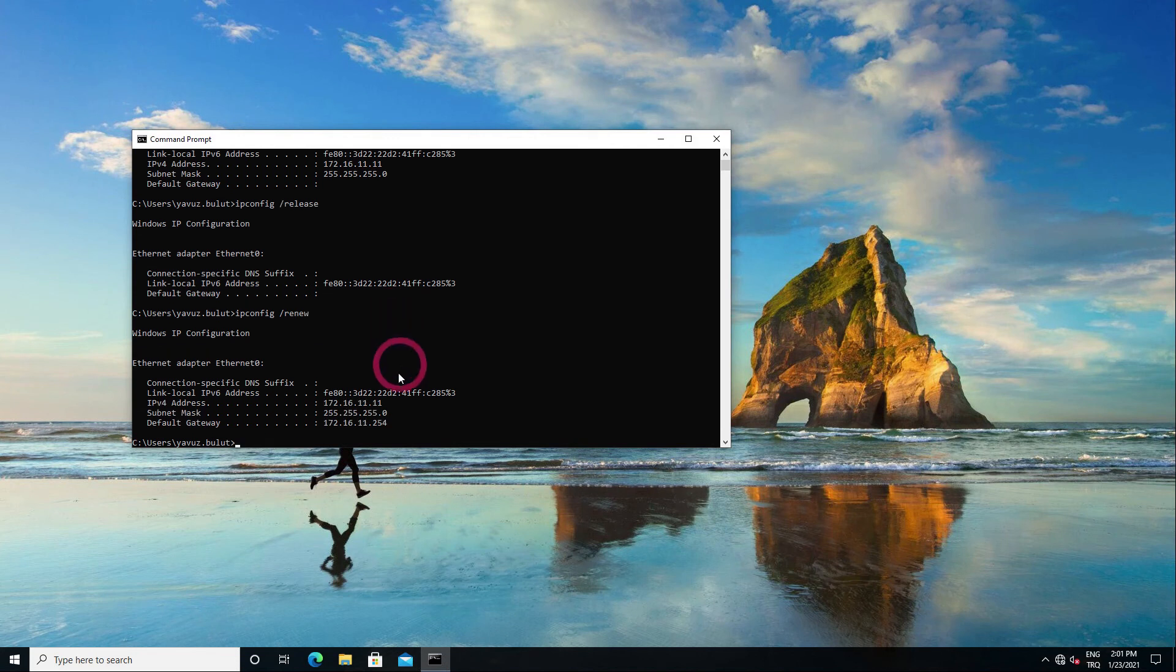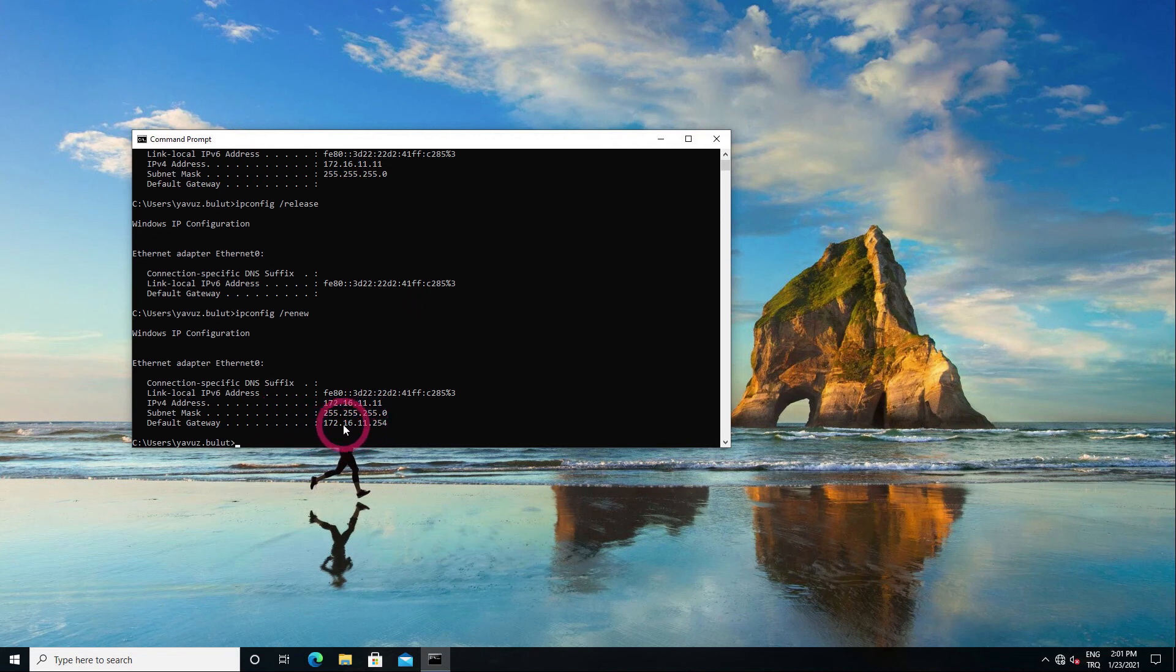Let's get him IP again with the renew command. As you can see now, it got the new IP address and you can see that the gateway IP came when it got the IP address.